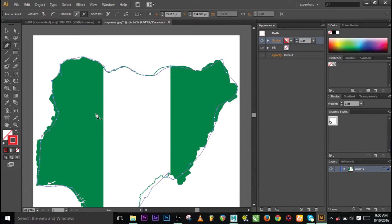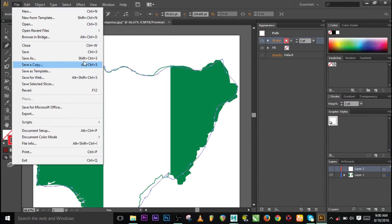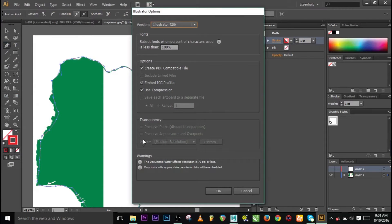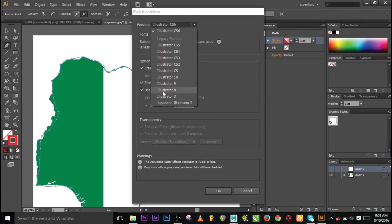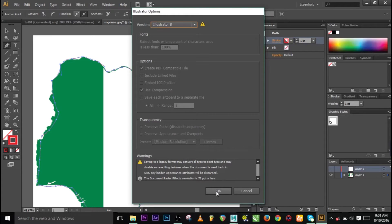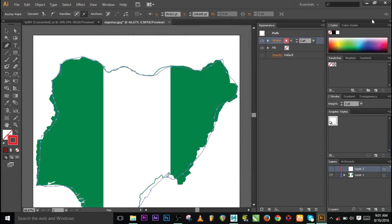You can do your curve on another layer, but it's still the same thing. When you are saving, just save it as an Illustrator file. Change the name — in this case 'Nigeria' — and save. The version you need to save with should be Illustrator 8. That works very fine. Save with Illustrator 8 and press OK.